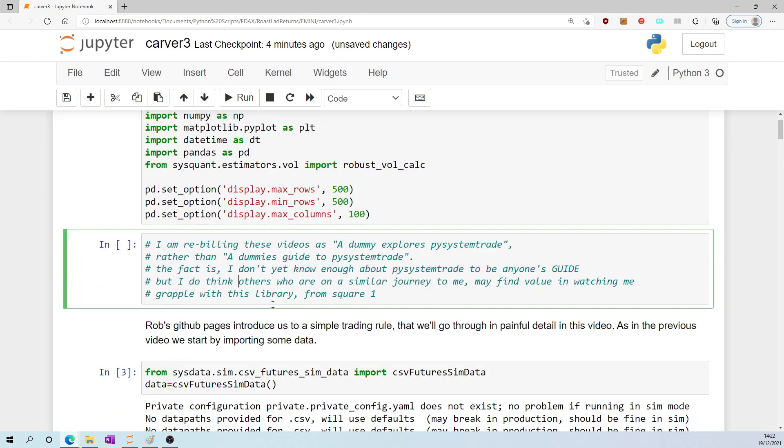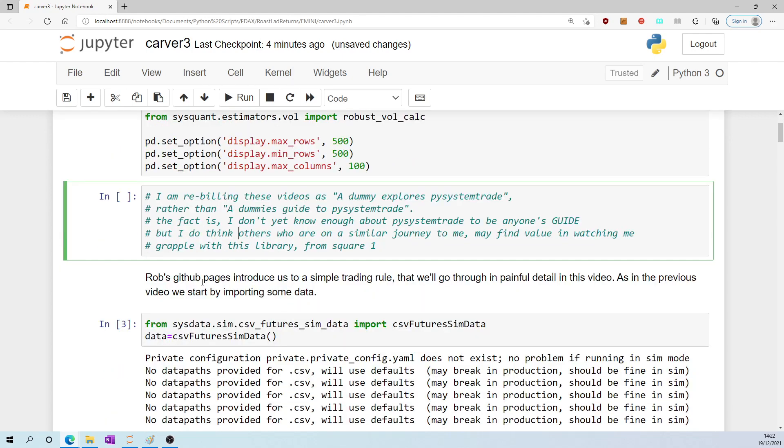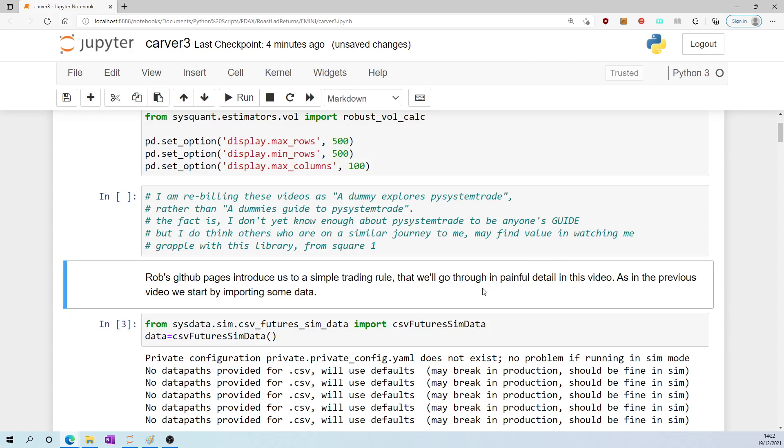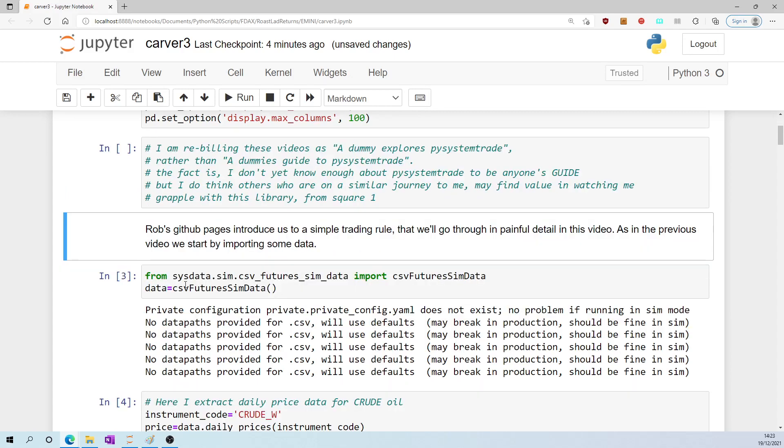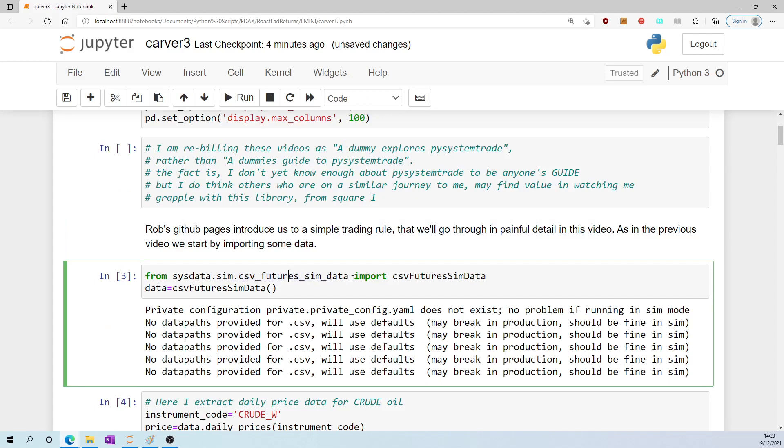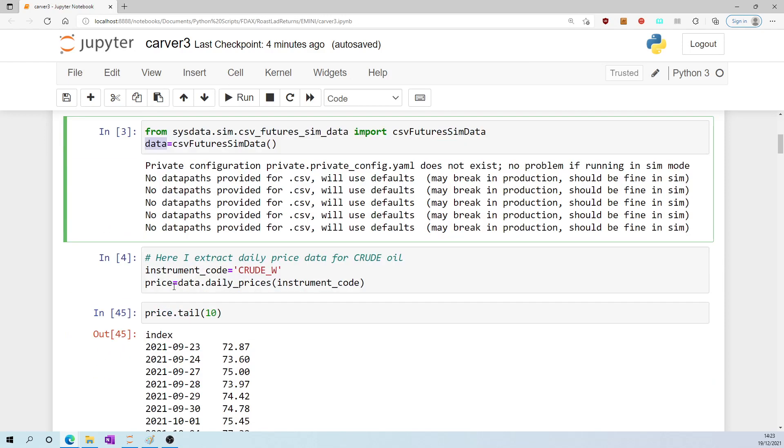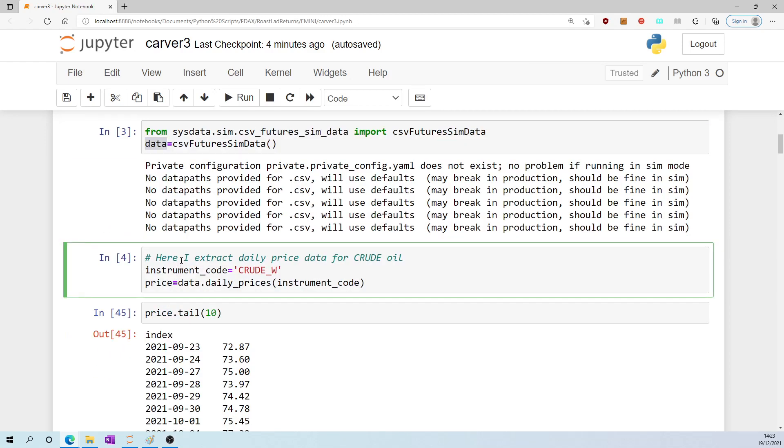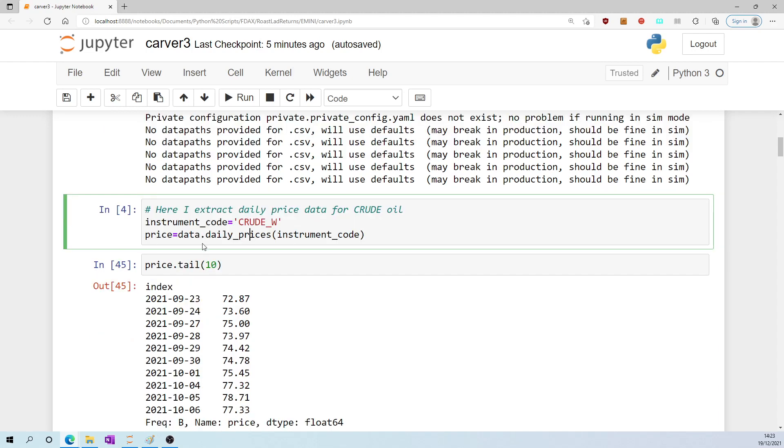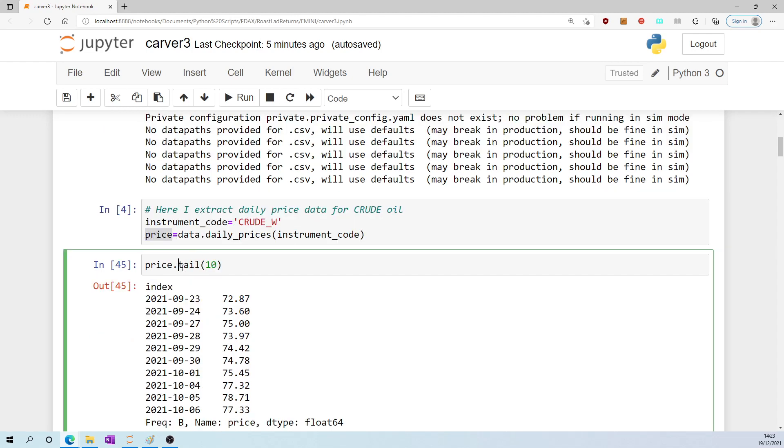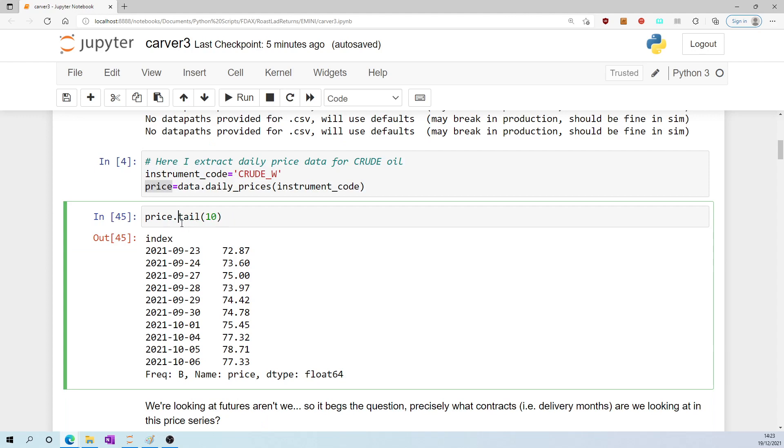Rob's GitHub pages introduce us to a simple trading rule that we'll go through in painful detail in this video. As in the previous video, we start by importing data from sysdata using csvFuturesSimData and assign it to data. Here I extract daily price data for crude oil, which has the instrument code crude_w, and I assign that to price.